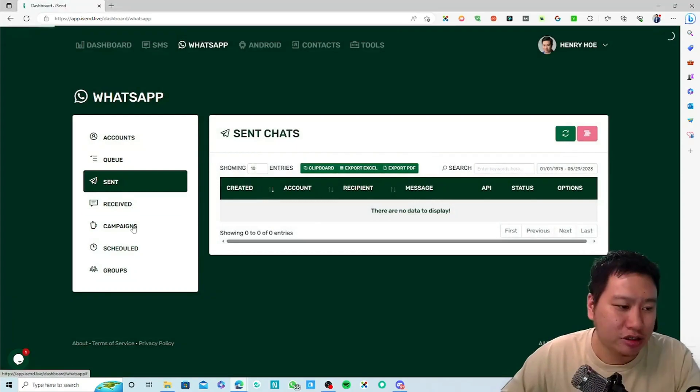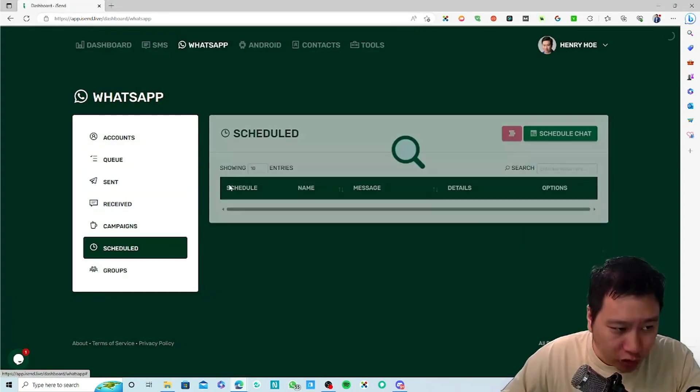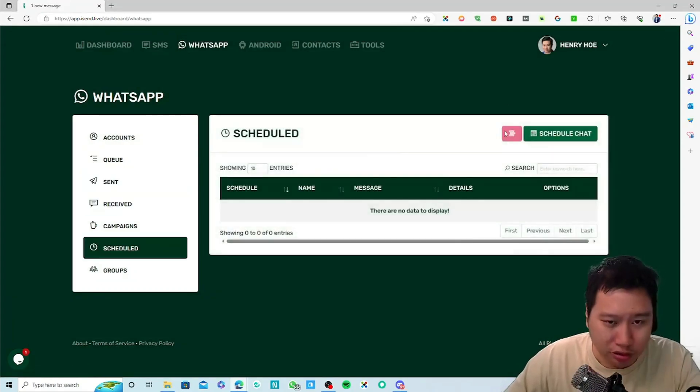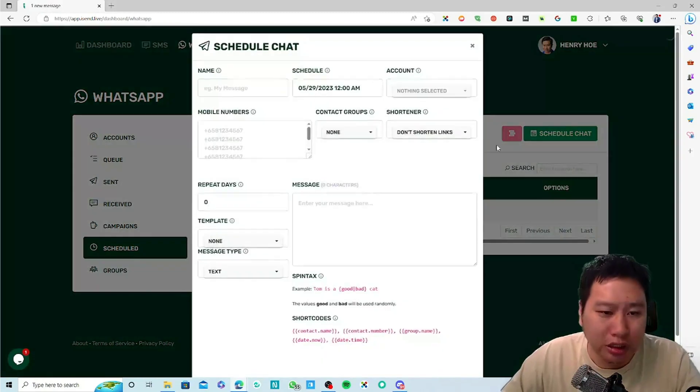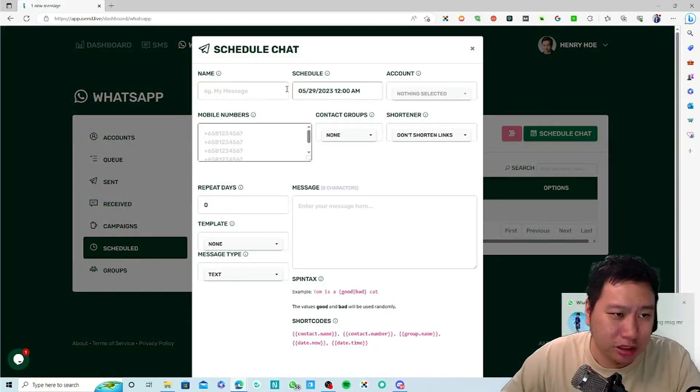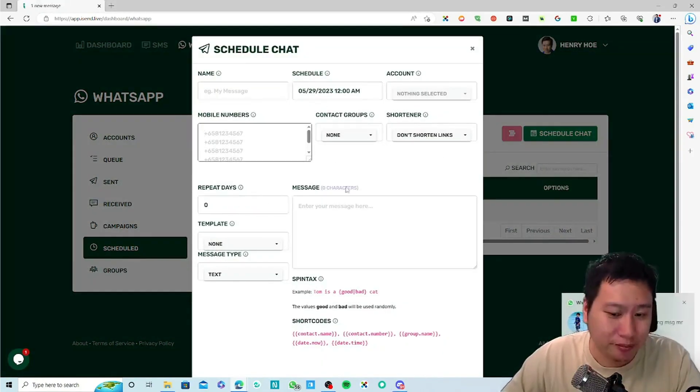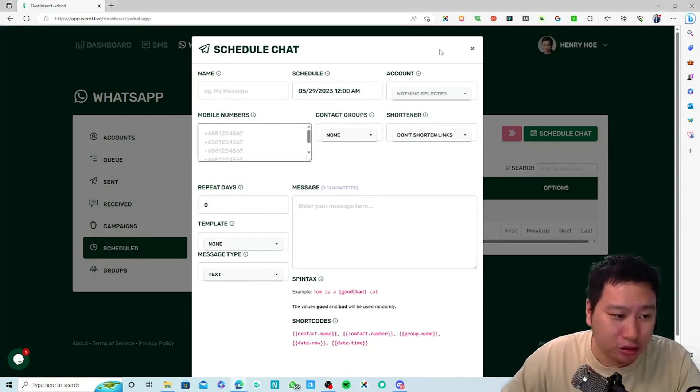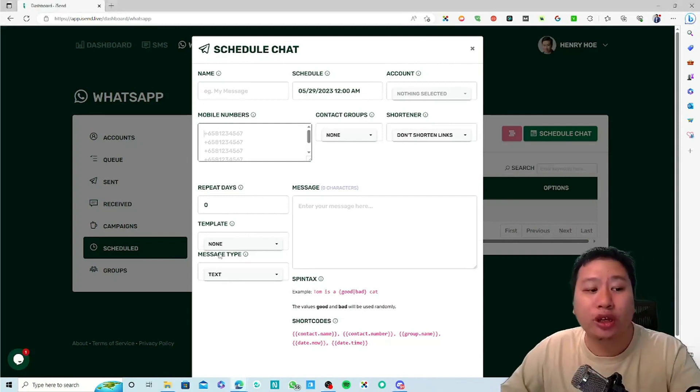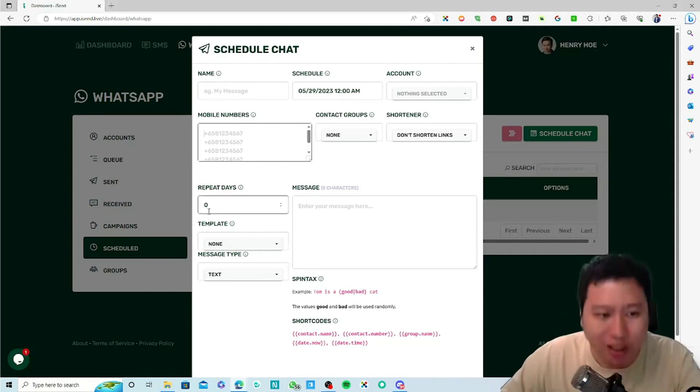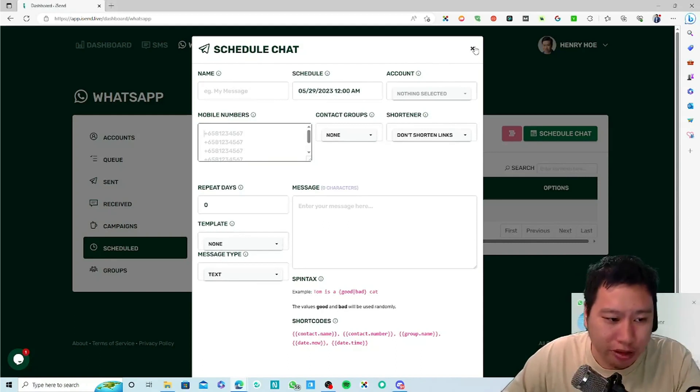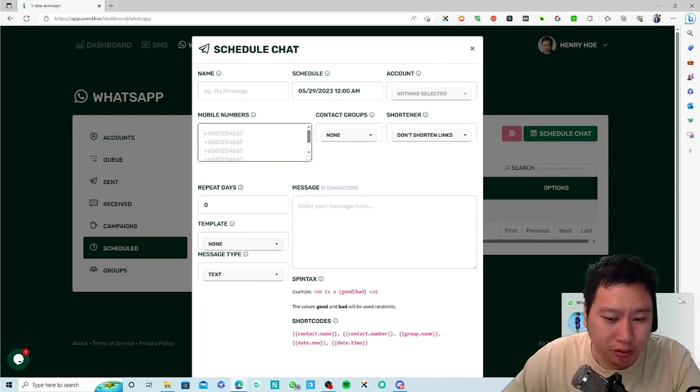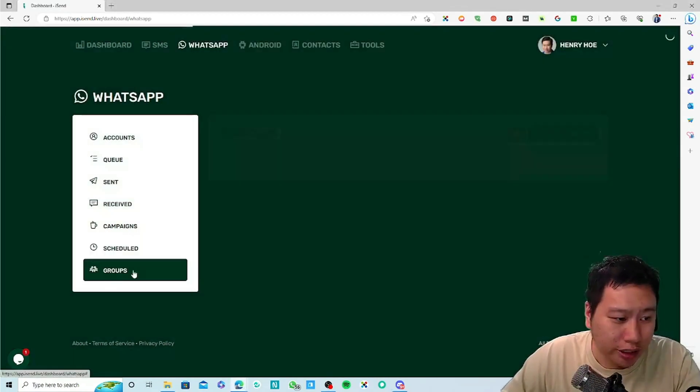You can schedule messages - these are like bulk messages. You can repeat those messages as well, which is very very powerful.